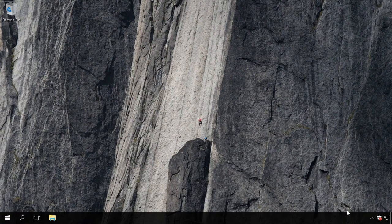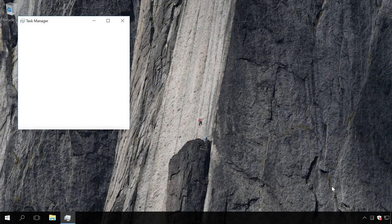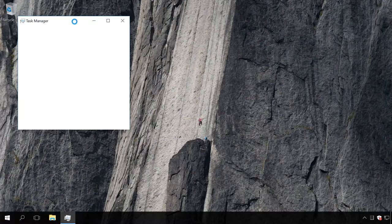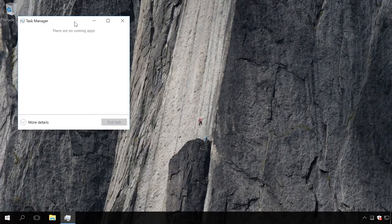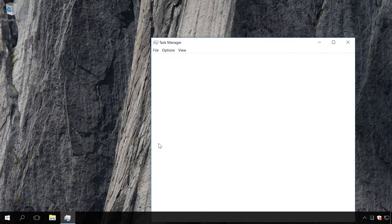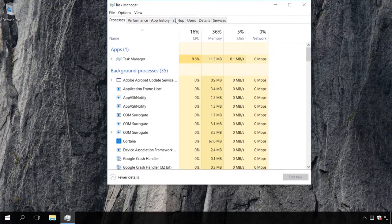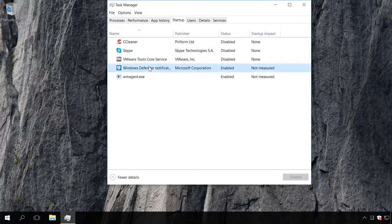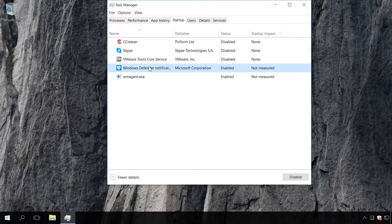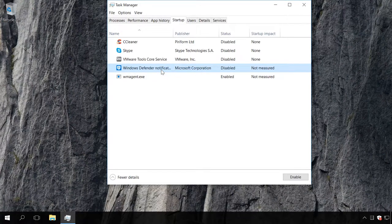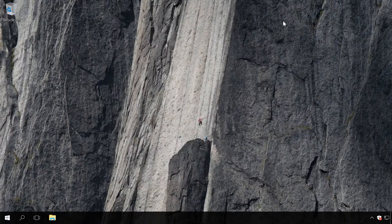Start Task Manager. Go to the Startup tab. Find the line Windows Defender Notification icon. Right-click on this item and select Disabled. After you've done it, log off and then log in again.